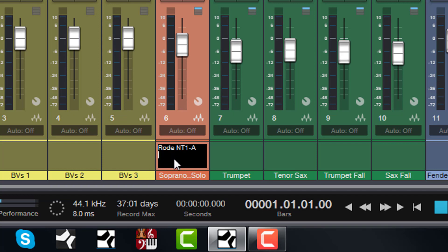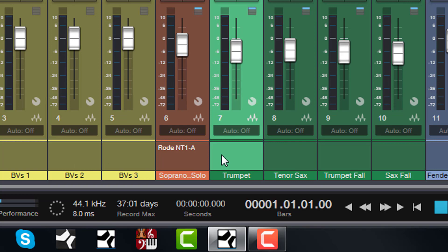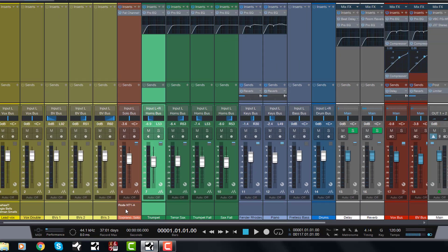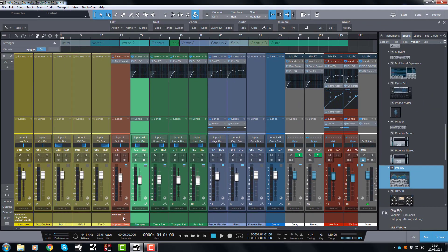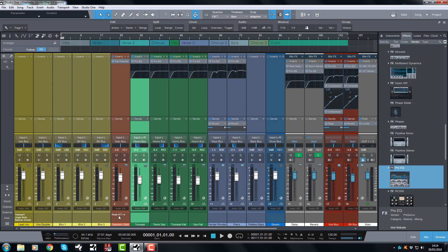I still got a flashing cursor but that's okay, I just click away, there it's done and there it says Road NT1A. Perfect. So now I know every time I open this session up that the soprano sax was recorded with Road NT1A and I can put anything else that I want to put in here. Let's close the mixer.